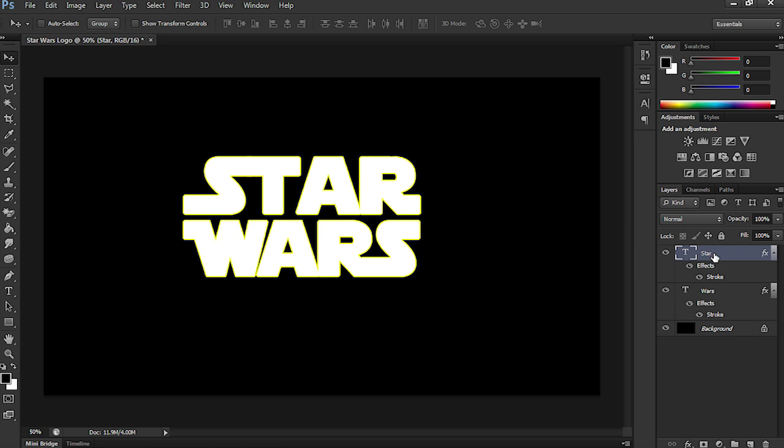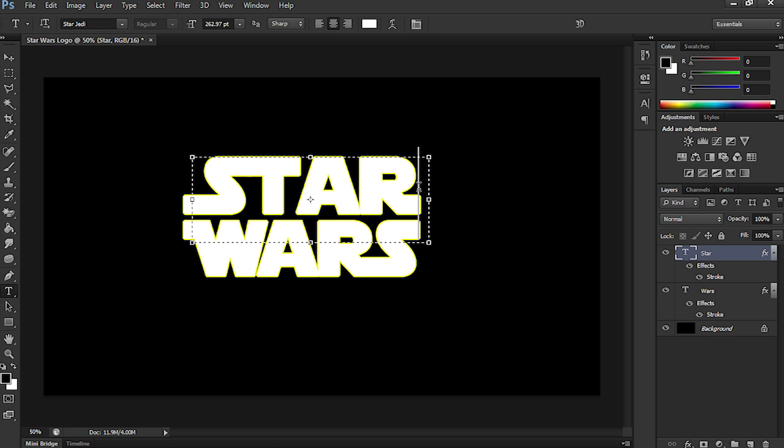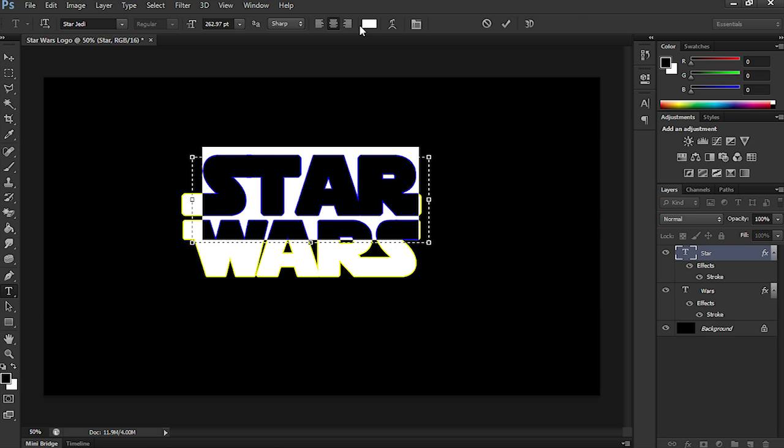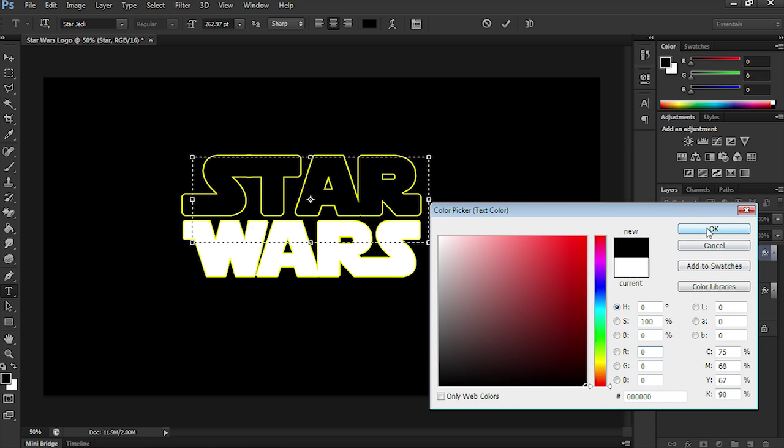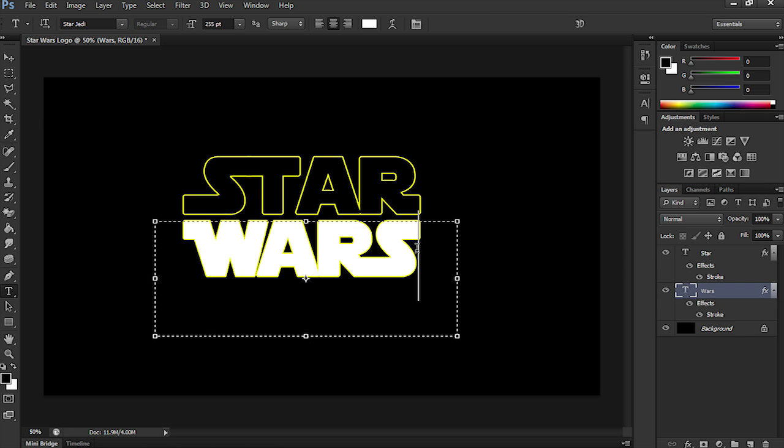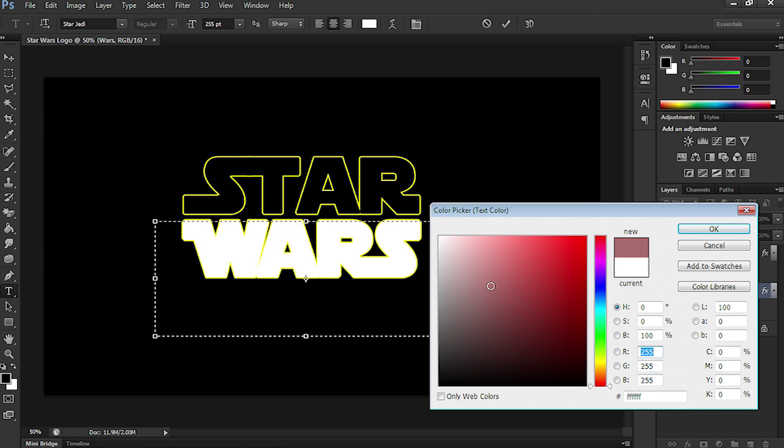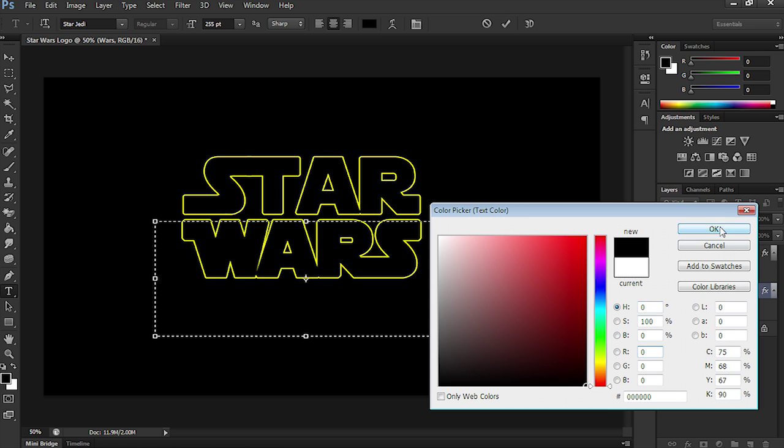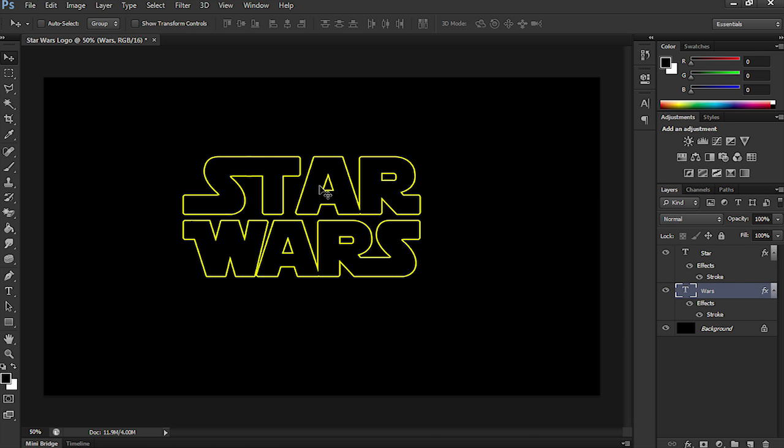Now, the next thing we need to do is make sure that the words are all black. So, let's select Star first, and change the text color up here to black. Select OK. And we'll do the same to Wars. So, again, using the Text tool, select the text of Wars. Make it pure black, and select OK. And there's the basics of our Star Wars logo.